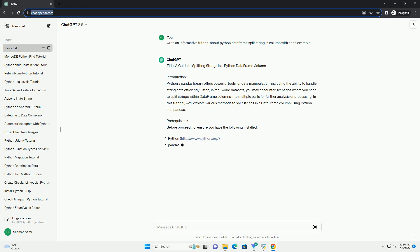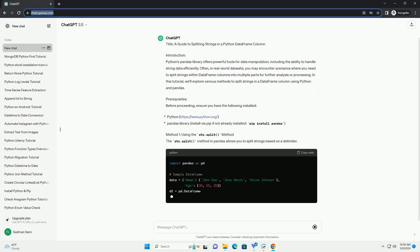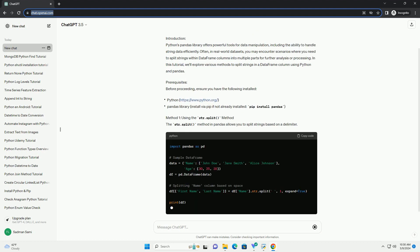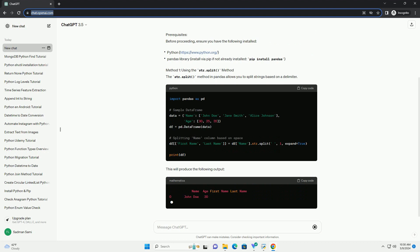Often, in real-world datasets, you may encounter scenarios where you need to split strings within dataframe columns into multiple parts for further analysis or processing.